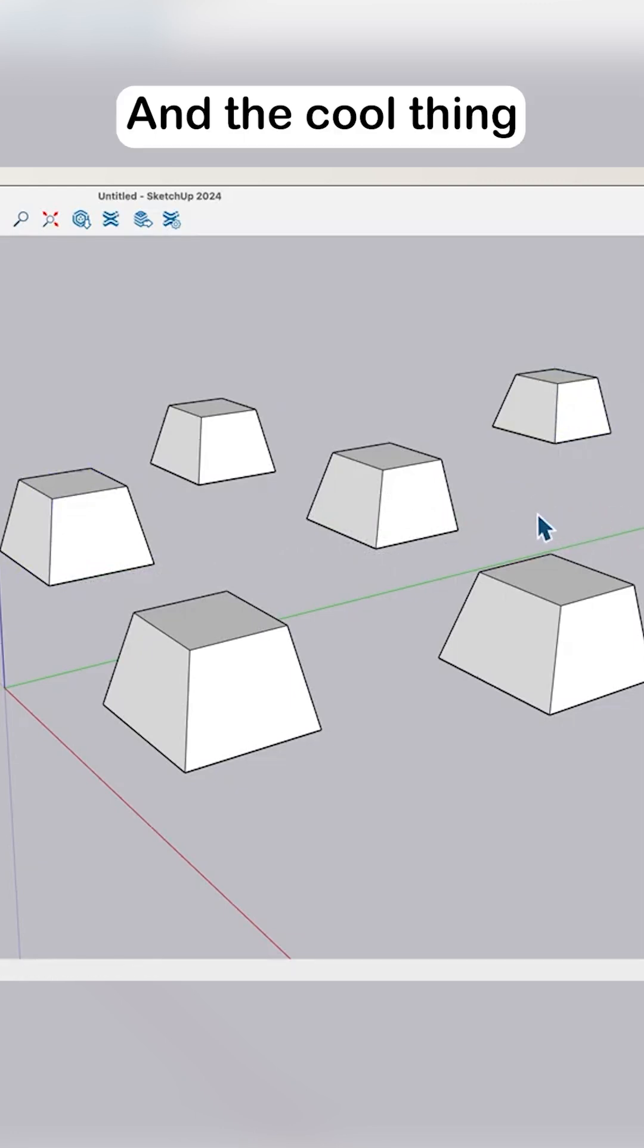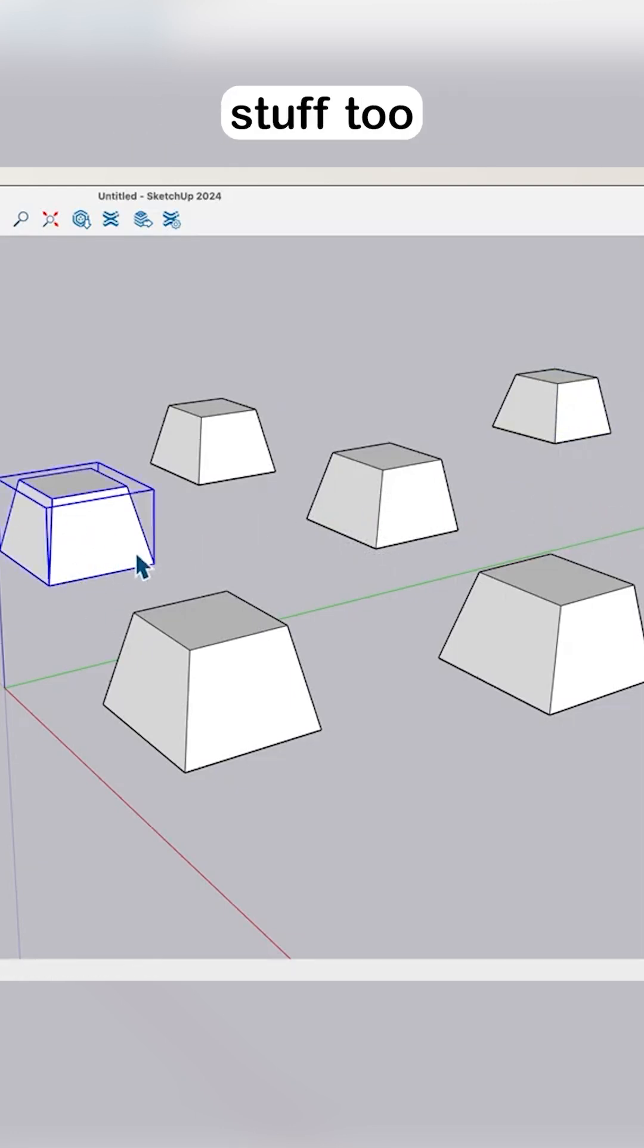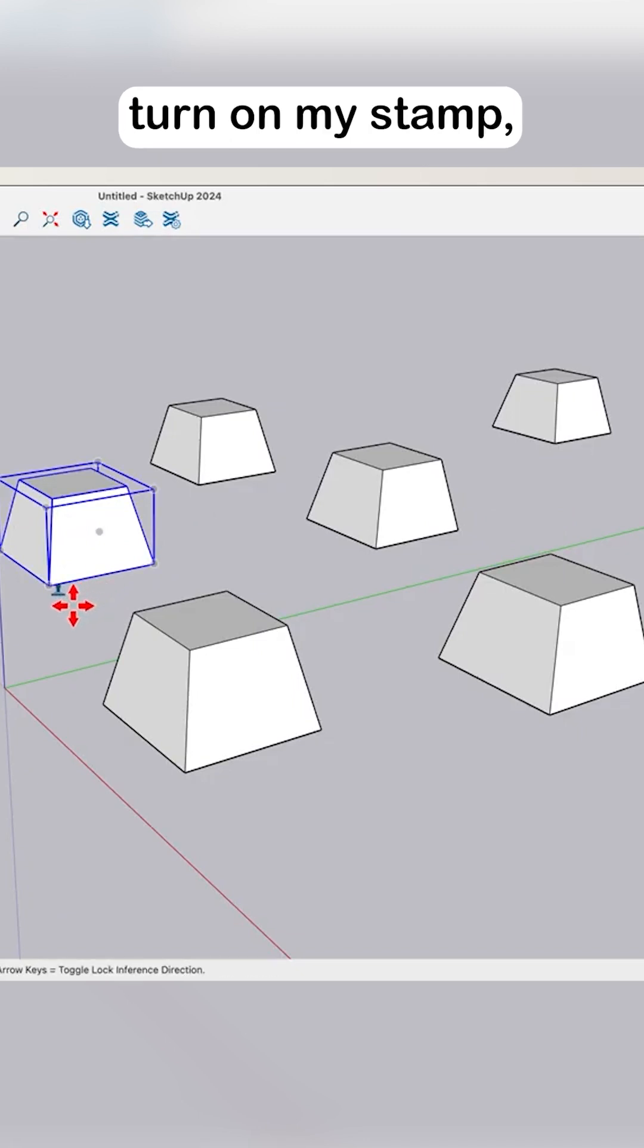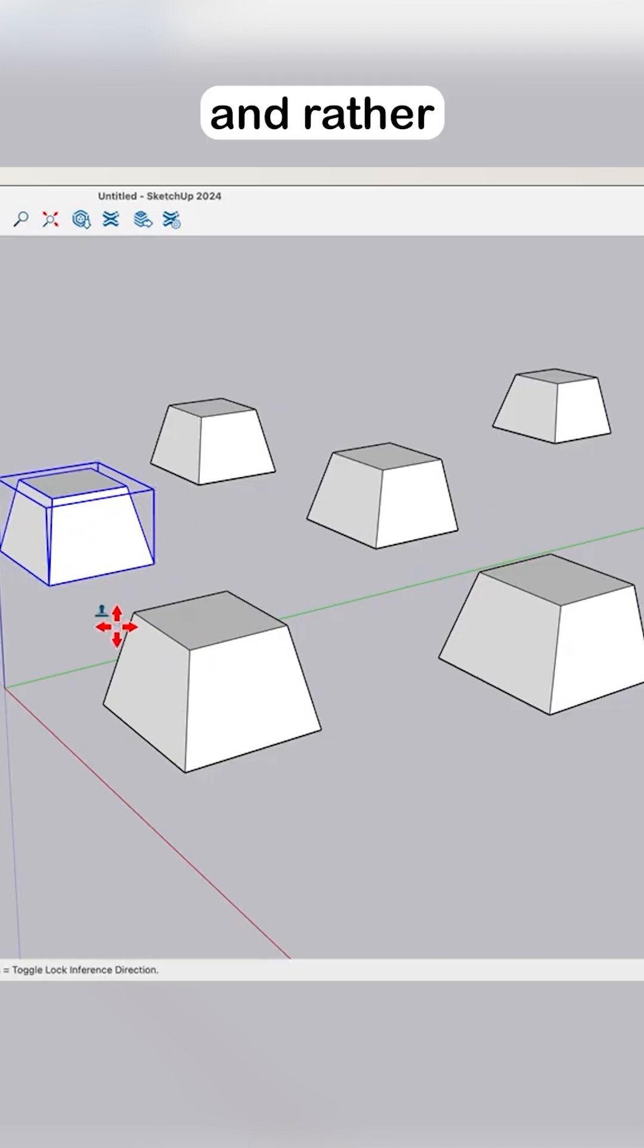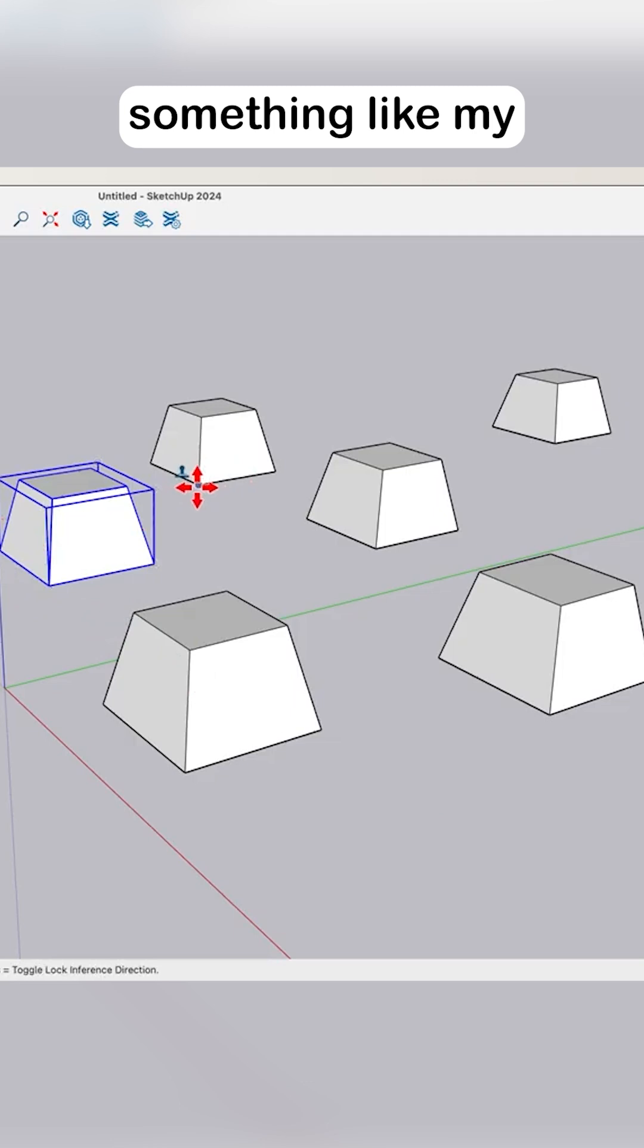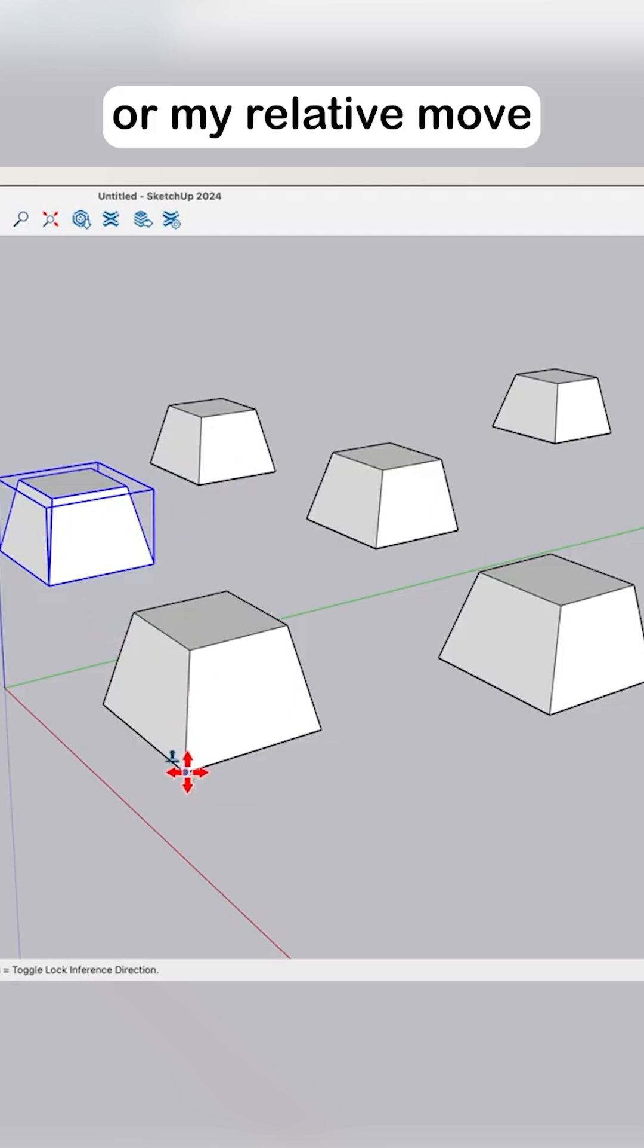The cool thing is I can combine some of this stuff too. I can come in here, go to move, turn on my stamp, and rather than clicking where I wanna start from, I could use something like my relative copy again, or my relative move.